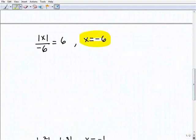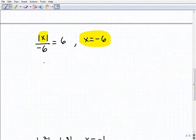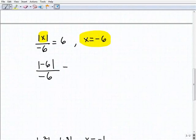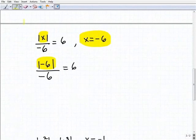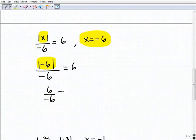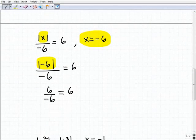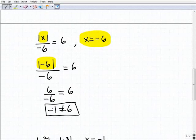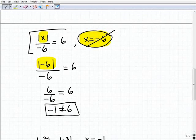Here we're given x equals negative 6. We're going to plug negative 6 into the equation and simplify to see if the left-hand side equals the right-hand side. So we get the absolute value of negative 6 over negative 6 — is that equal to positive 6? The absolute value of negative 6 is positive 6, giving us 6 over negative 6. Positive 6 divided by negative 6 is negative 1, and negative 1 does not equal positive 6. Therefore, x equals negative 6 is not a solution to this equation.